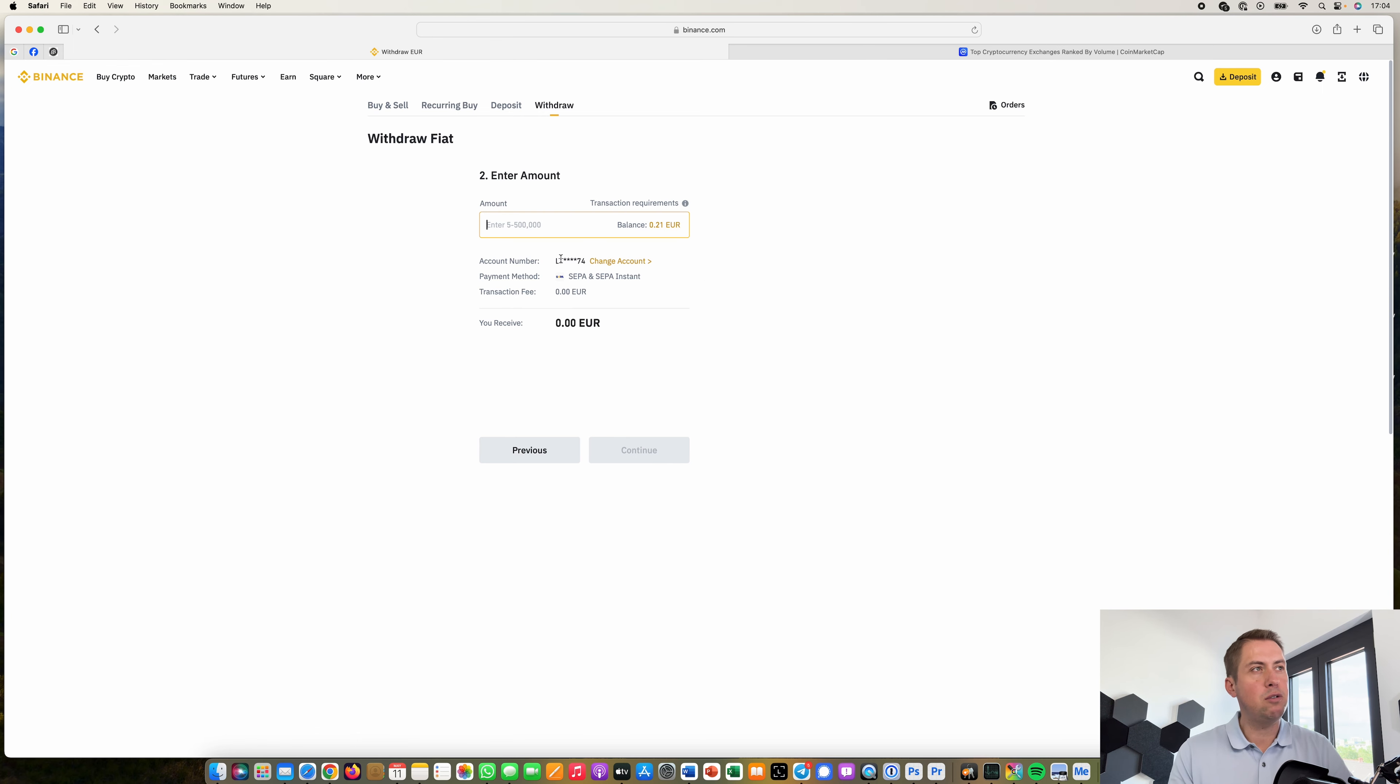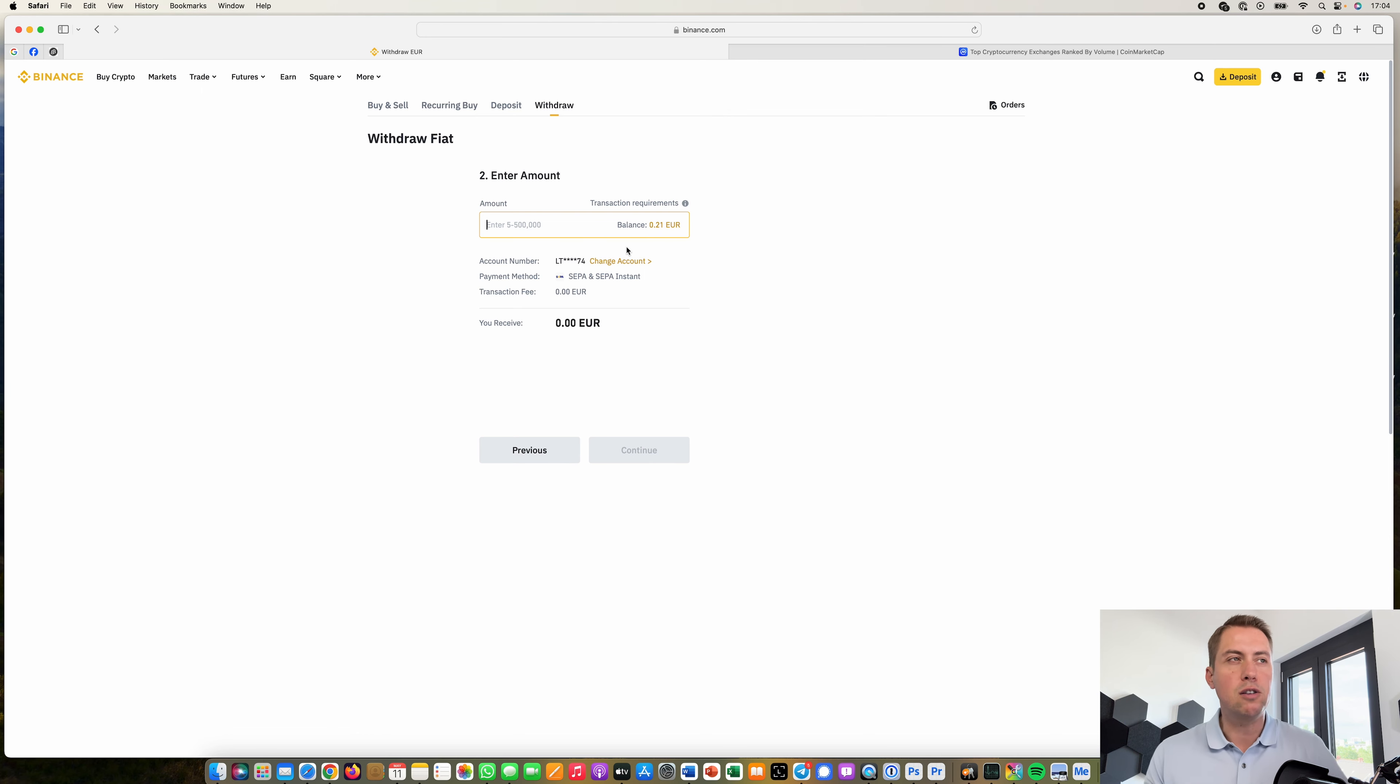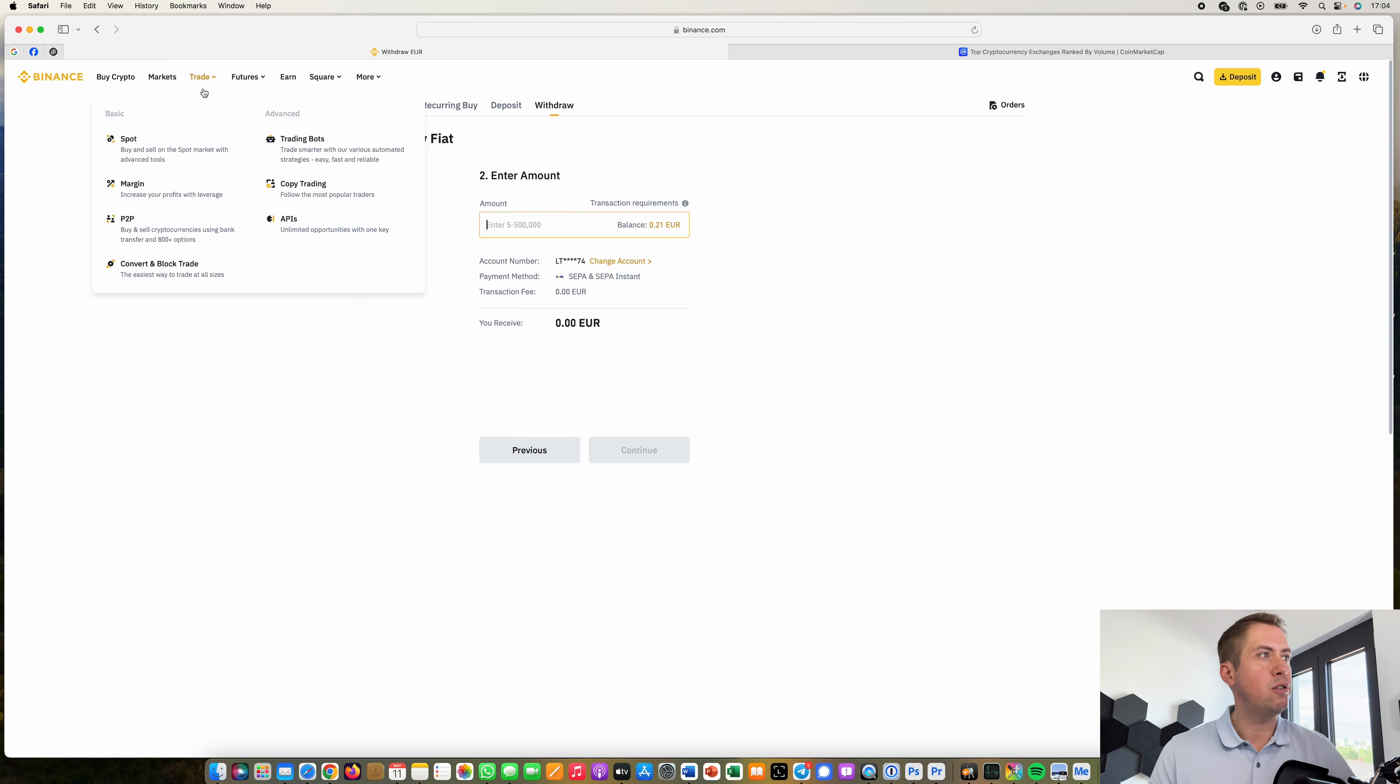However you have to make sure that you have your local currency in your wallet so if you have for example Bitcoin here on Binance you can't withdraw Bitcoin to your bank account you first have to sell it.